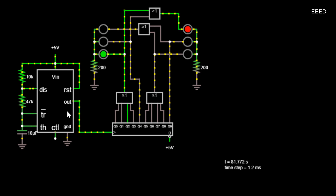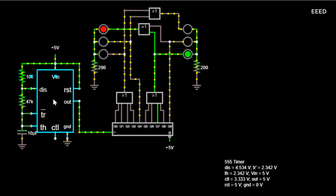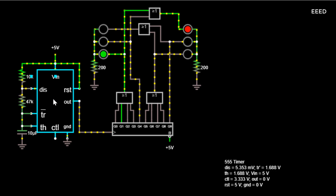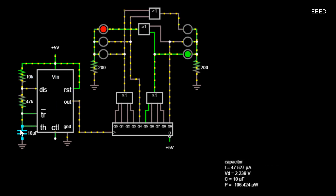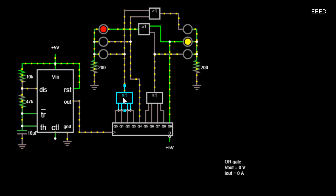Sequential logic design example: traffic lights. The following is an example of a sequential logic design. Imagine we wanted to design a traffic light system with a pedestrian crossing function. Pedestrians could push a button to request that the traffic be signaled to stop to provide them with a safe crossing.